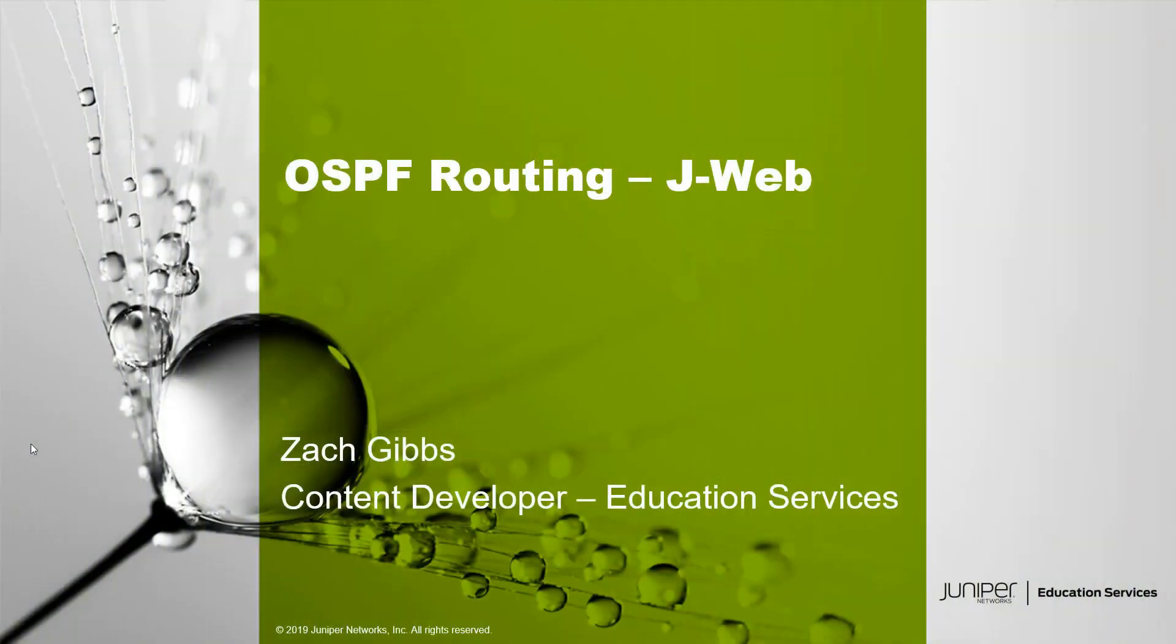Hello, my name is Zach Gibbs and I'm a content developer within education services inside Juniper Networks. Today we will be discussing the OSPF routing J-Web Learning Byte.